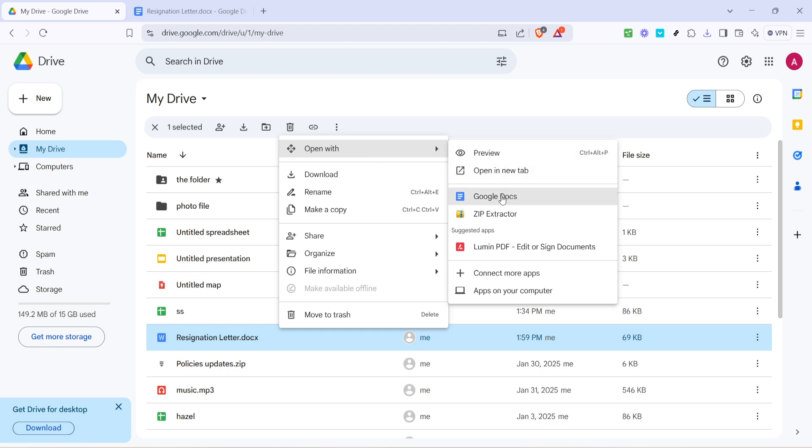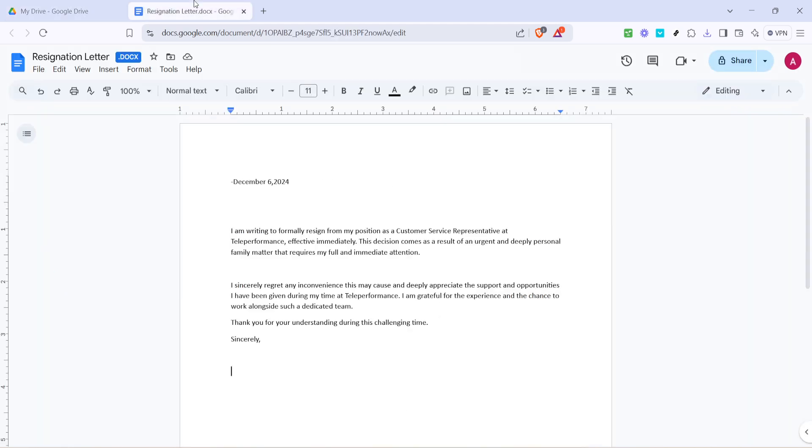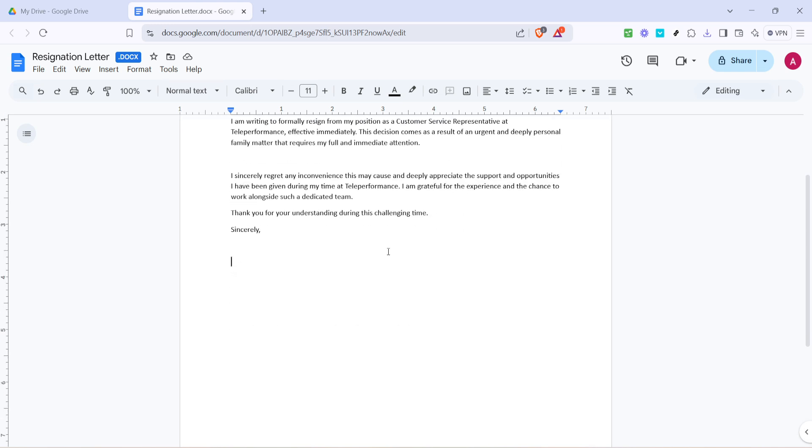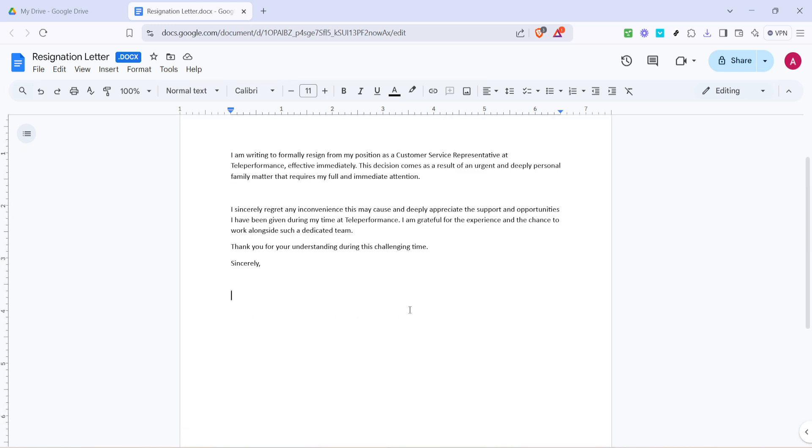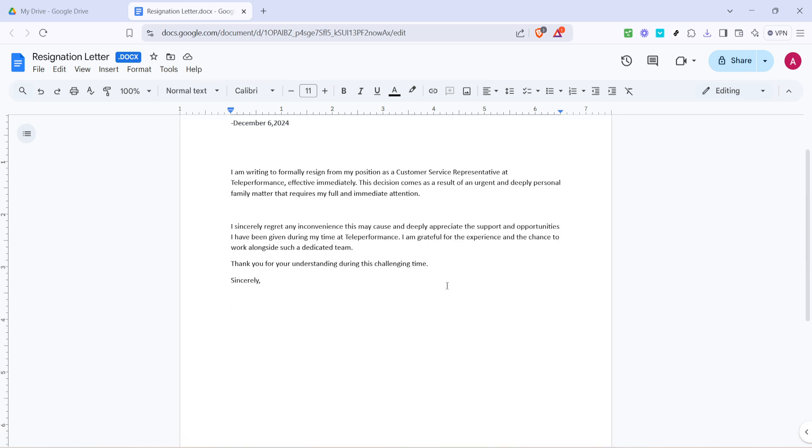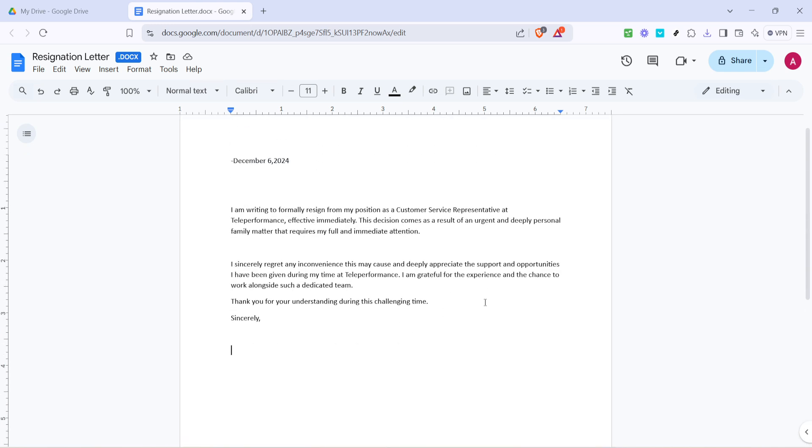Google Docs is an intuitive and powerful tool for text editing within the Google suite. When you click it, your text file will convert into a Google Doc where you can make alterations. You'll see it seamlessly open in a new tab, keeping all your content intact and ready for editing.